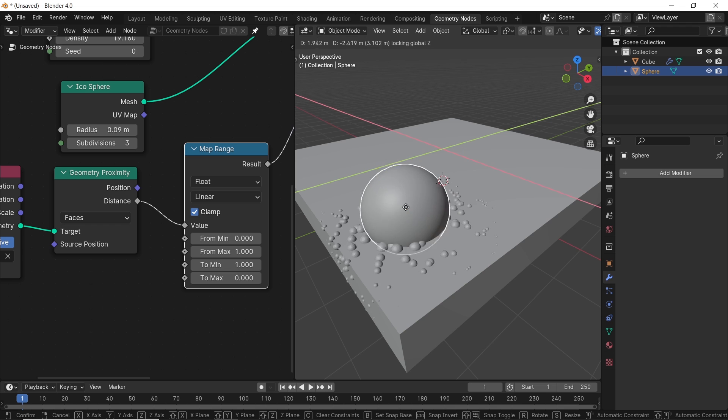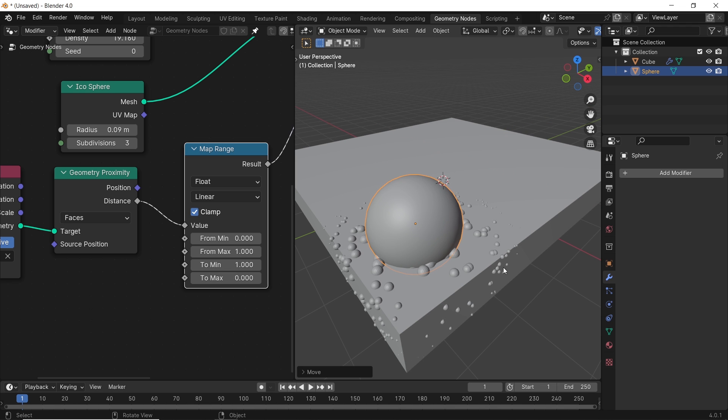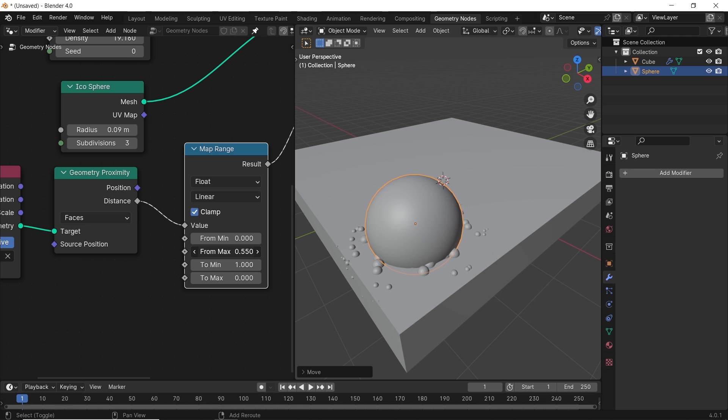We can also control the area around the sphere if you want to focus the effect, and we do this with the top two values in the map range. You need to close the distance between the two values to get a focused effect.